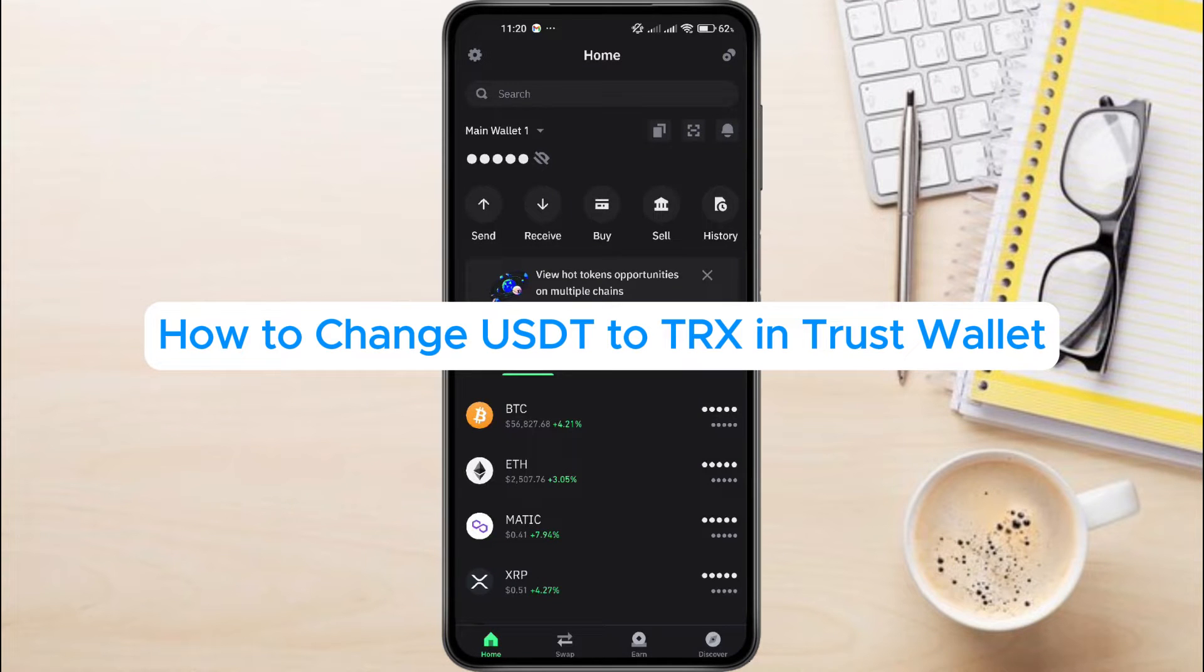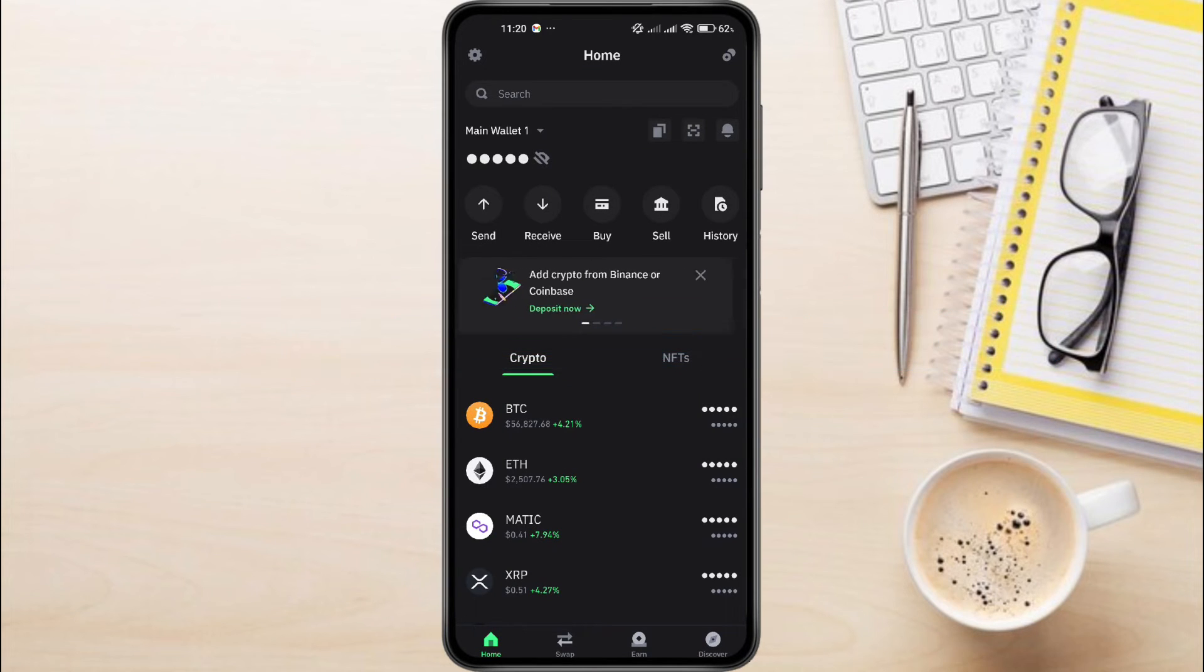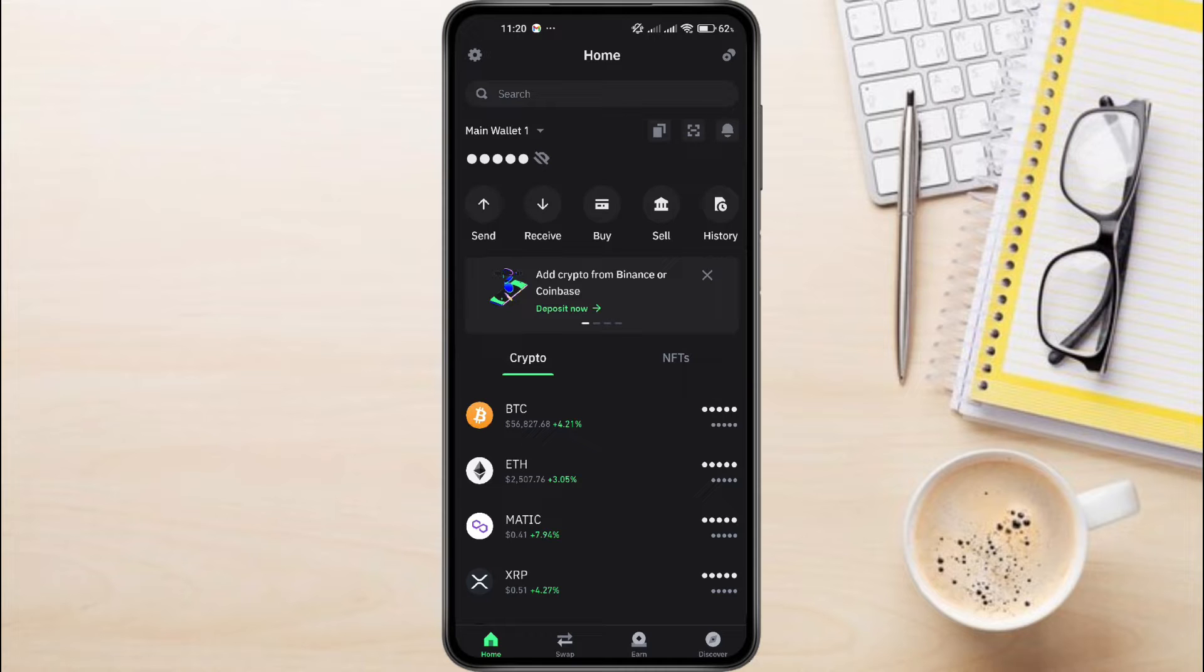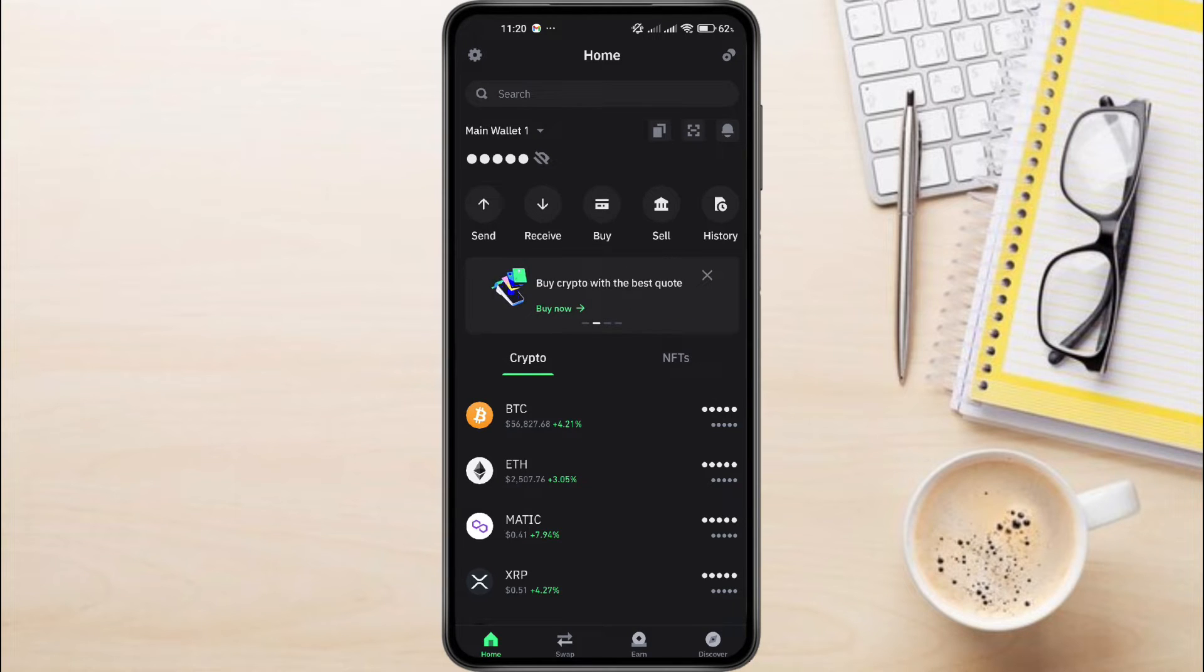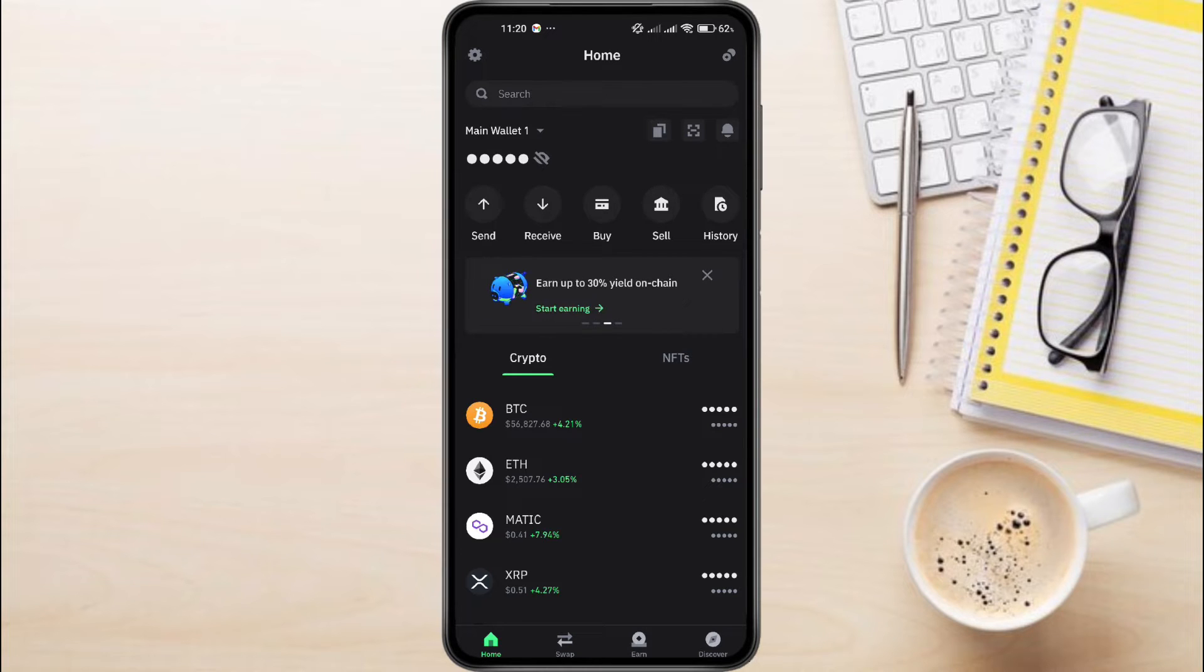How to Change USDT to TRX in Trust Wallet. Hey everyone! In this video tutorial, we're showing you how to change USDT to TRX in Trust Wallet. Whether you're new to crypto or a seasoned investor, this guide will walk you through the process step-by-step.